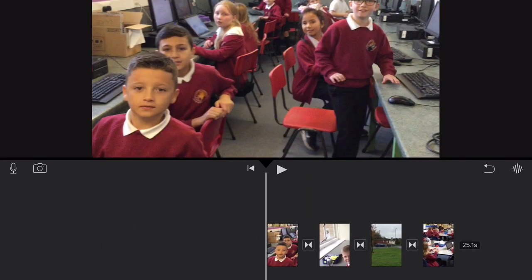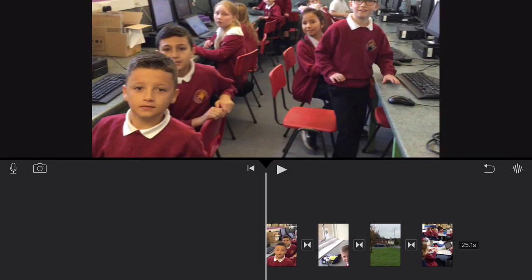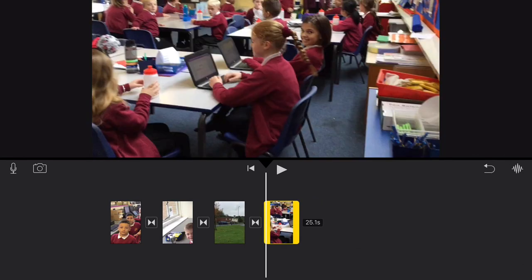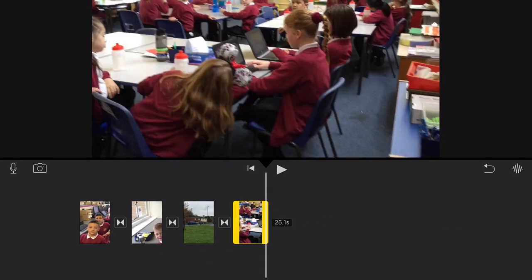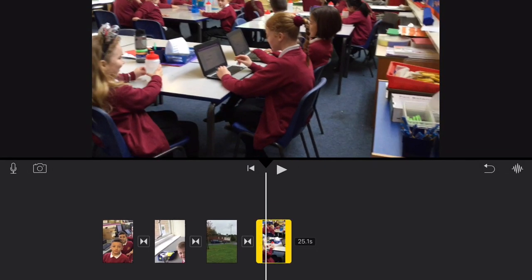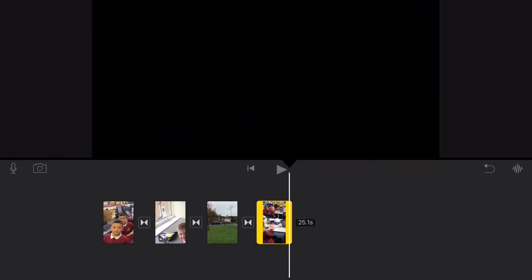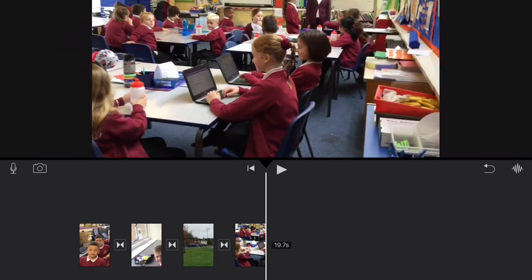You can also crop the clips by pressing on the picture and dragging the yellow bar in.